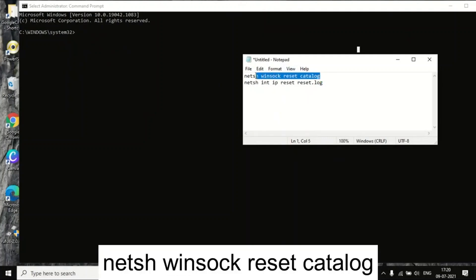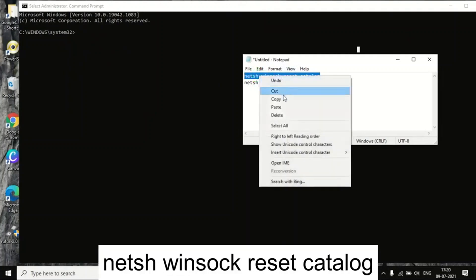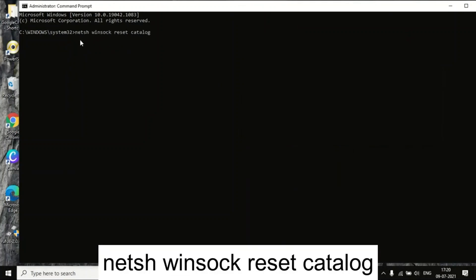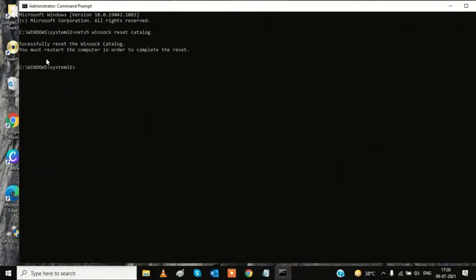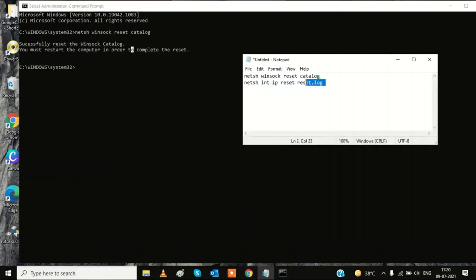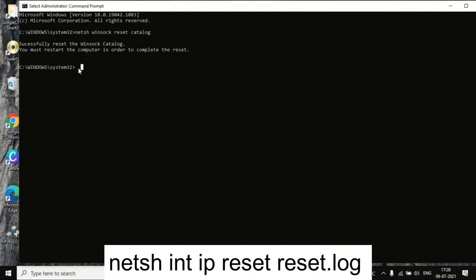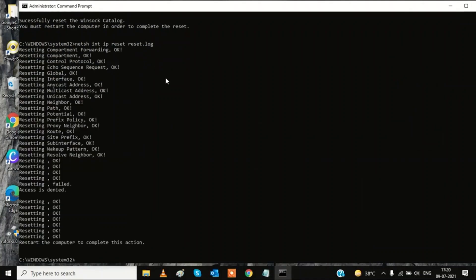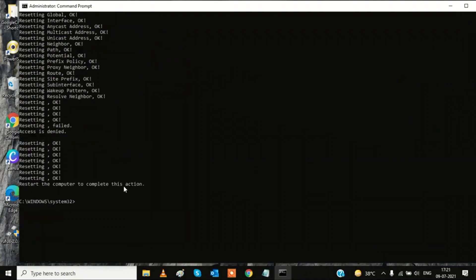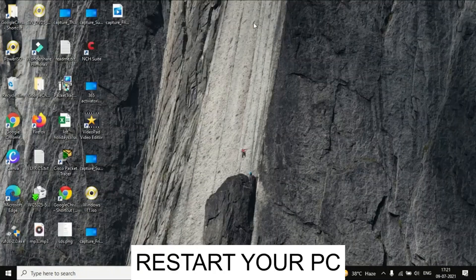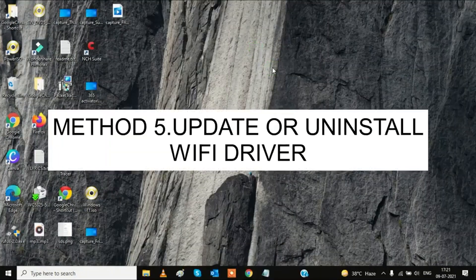The first command is: netsh winsock reset — type it and hit Enter. It will say 'Successfully reset the Winsock catalog.' You must restart your system after this. If your issue is solved after restarting, great; if still facing the problem, continue to the next step.